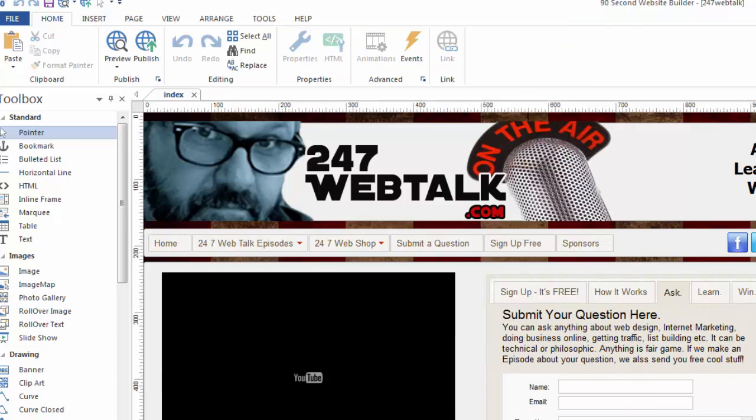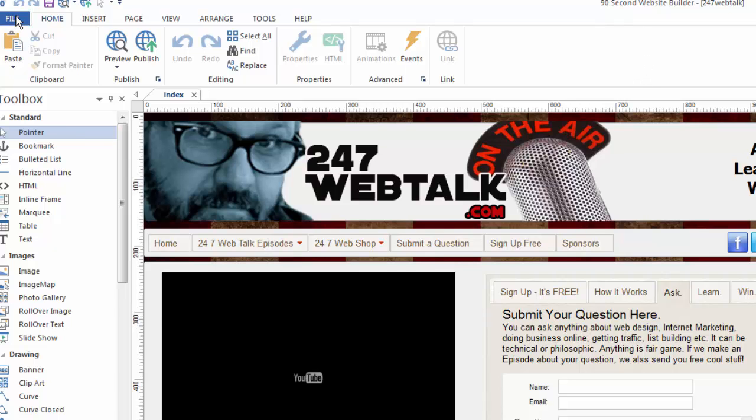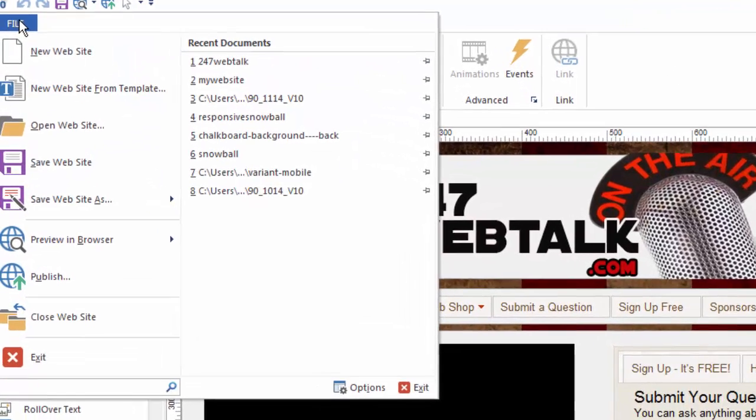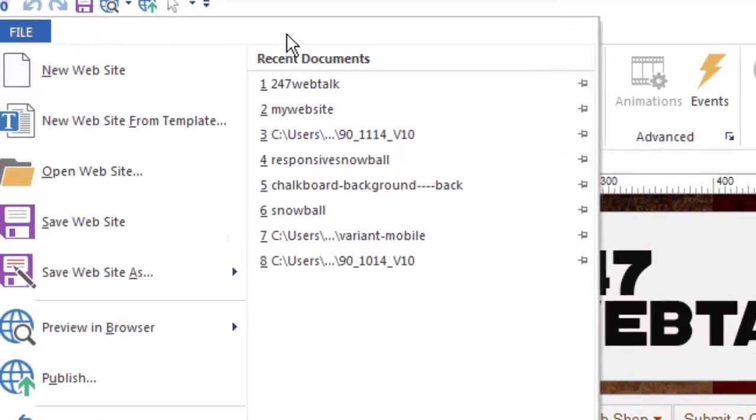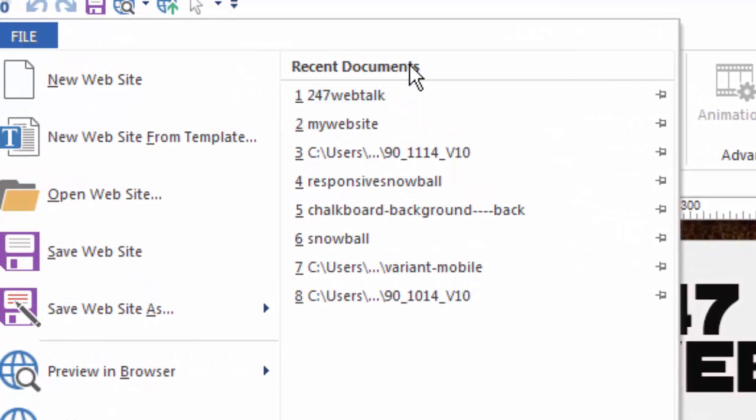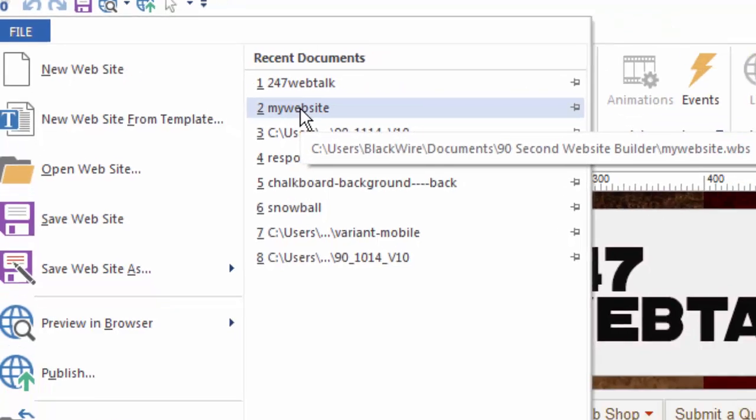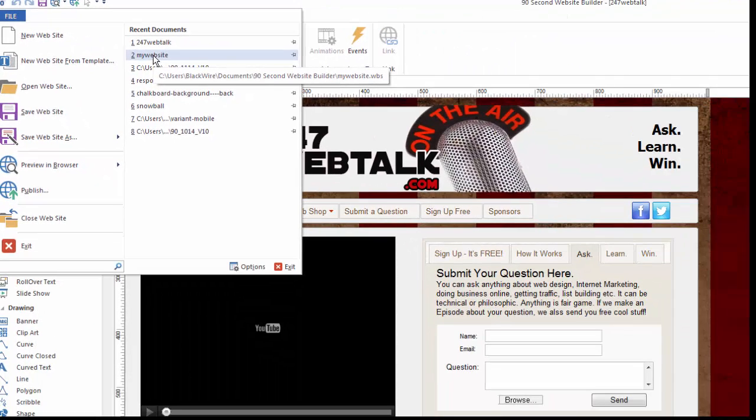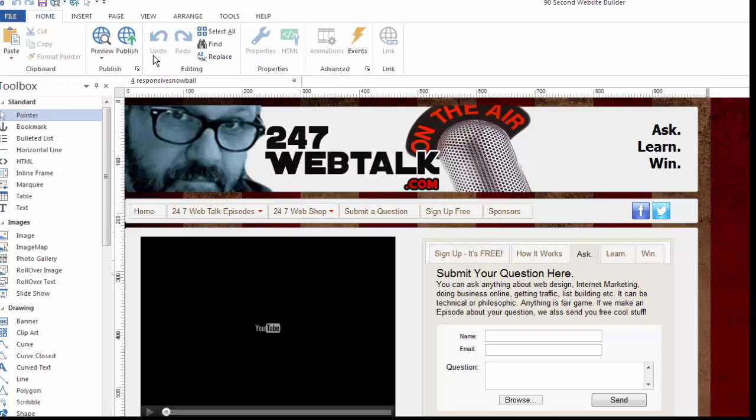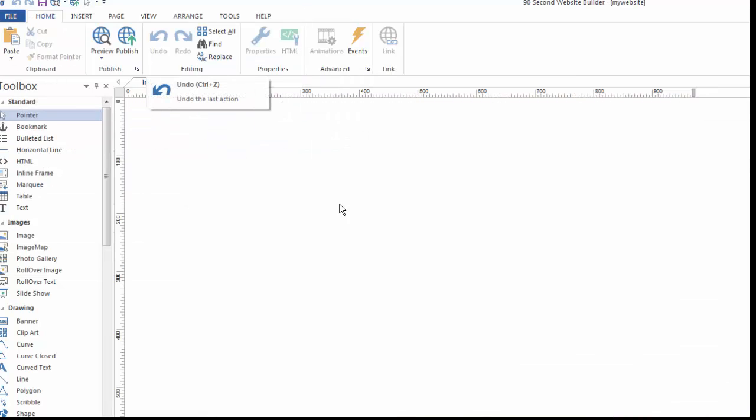Another thing you should know as you're saving and opening projects is that you can toggle between multiple website projects. As you can see, I work with this a lot, and I create a lot of websites. So if I want to open up a different website, a fast way to do that is to go to the file and just simply go to Recent Documents. Here, it will display up to 10 of the most recent documents. So, for example, here's the most recent one where we're at now, 24-7 Web Talk. Or if I wanted to go back to the one I was just at, my website, which was the blank one I started at, all I do is simply click here, and instantly that project opens up for me.